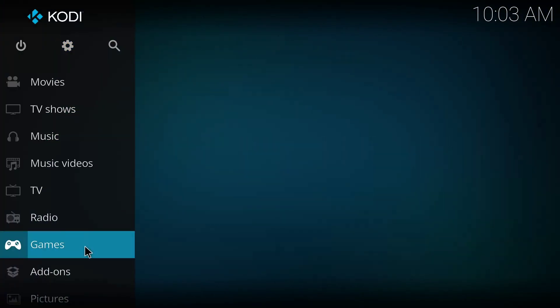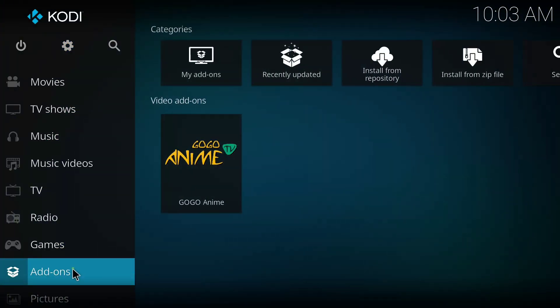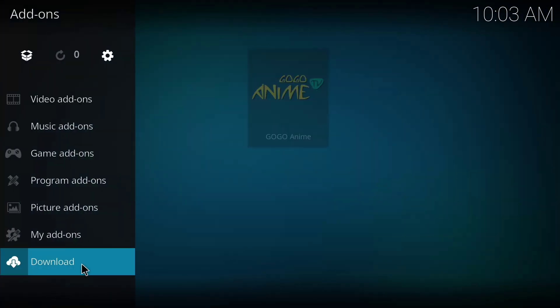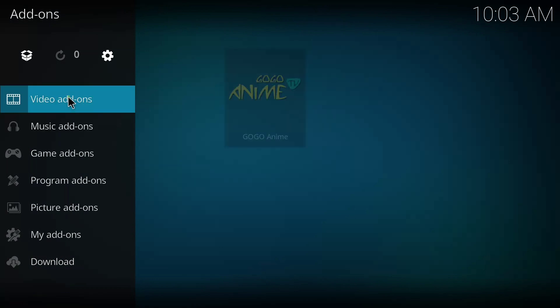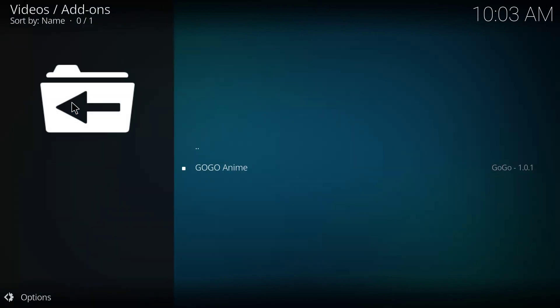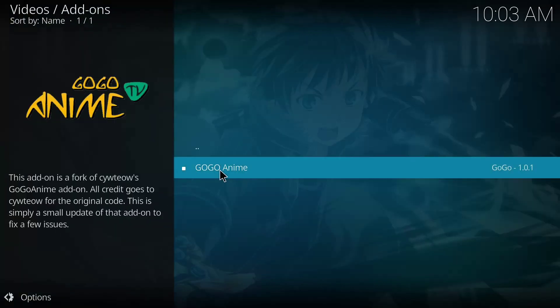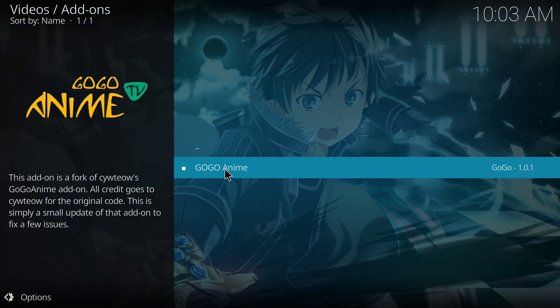Then on this page you click on add-ons, and you click on video add-ons, and this is it. Once you open this, you'll be able to have access to so many things—the GOGO Anime content.